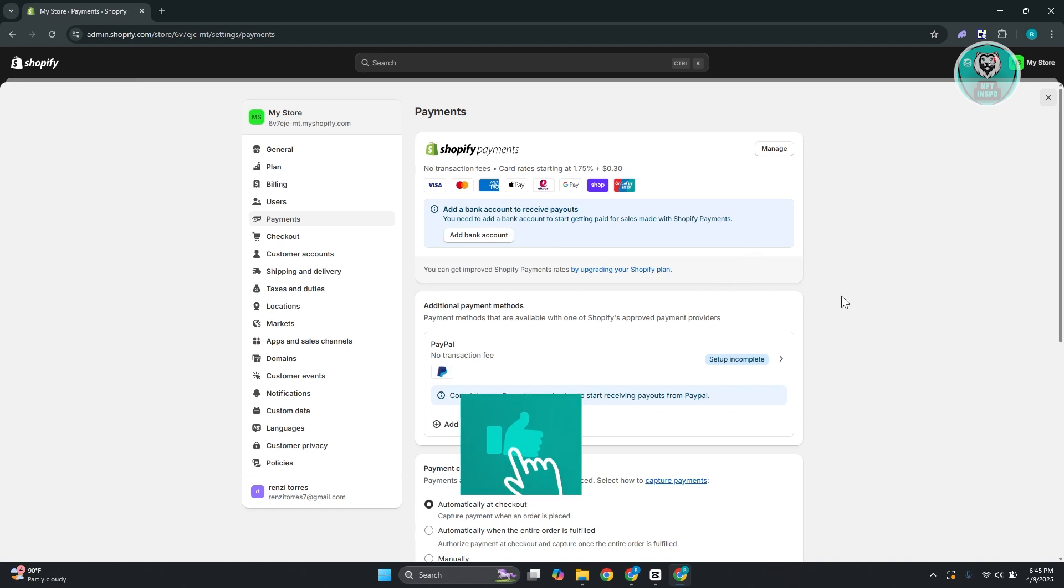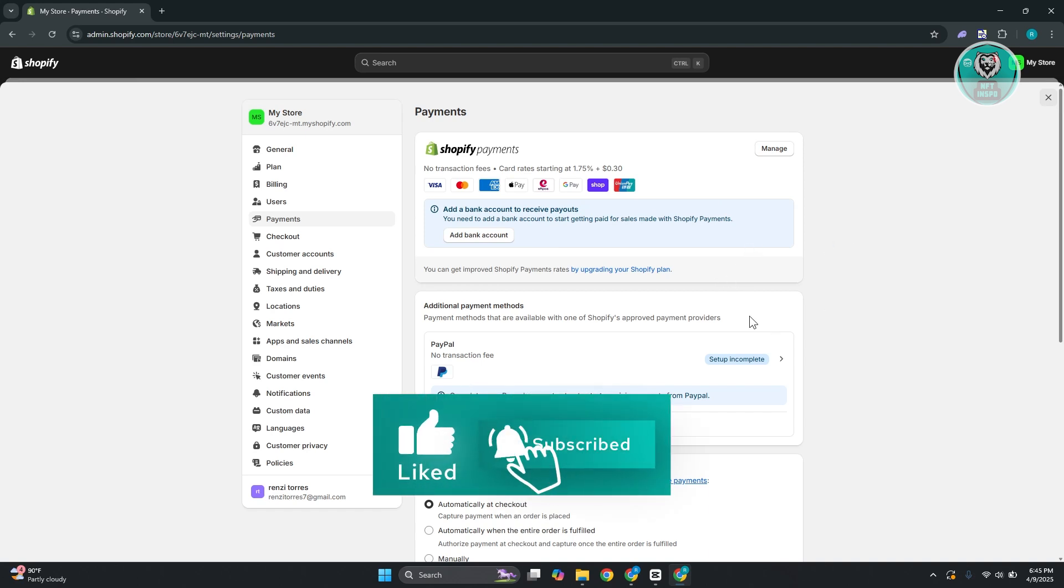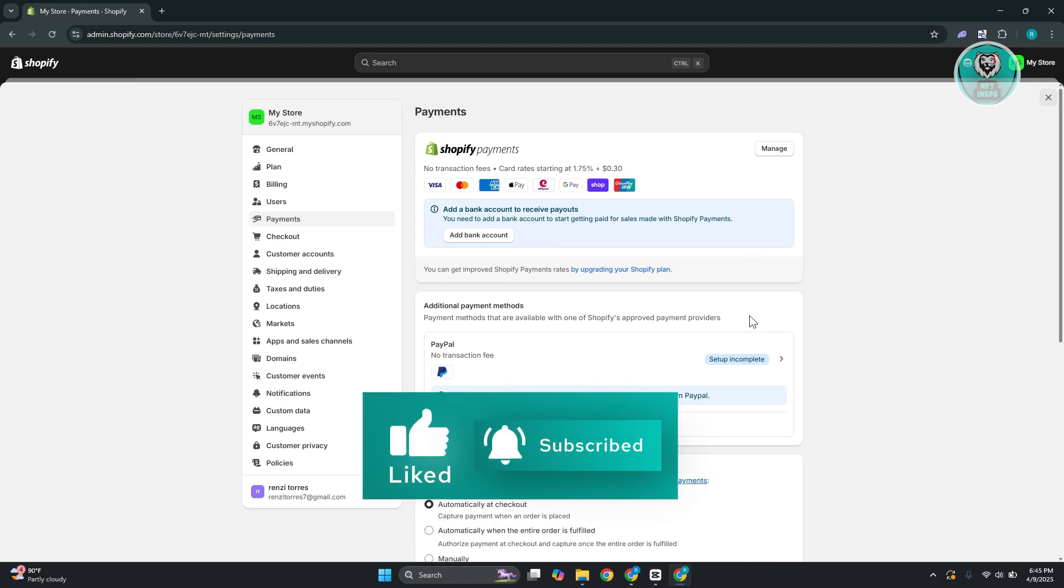Hopefully, this video was able to help you. Like and subscribe to NFthinspo. Thank you for watching.